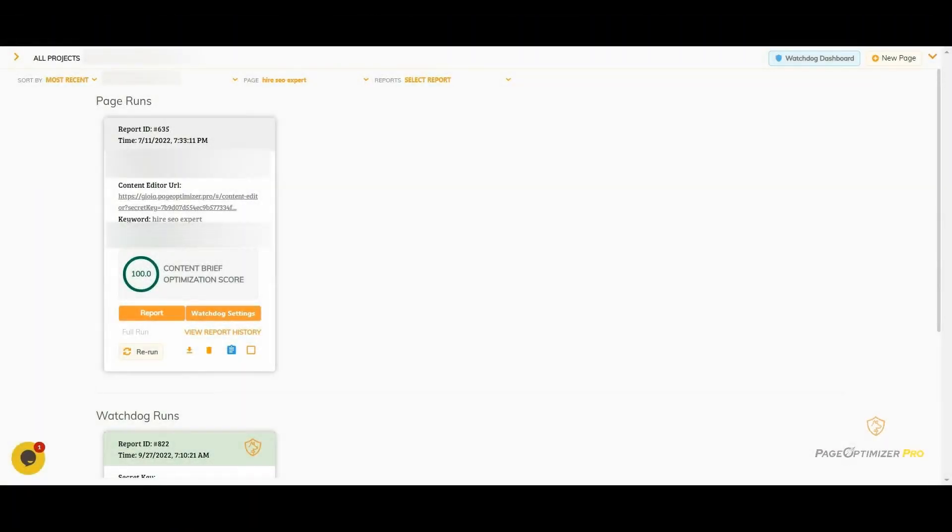The solution to this problem is Pop Watchdog. After you've completed your on-page optimization, turn on Pop Watchdog, and we'll check for changes weekly, monthly, or quarterly, depending on your plan and settings.